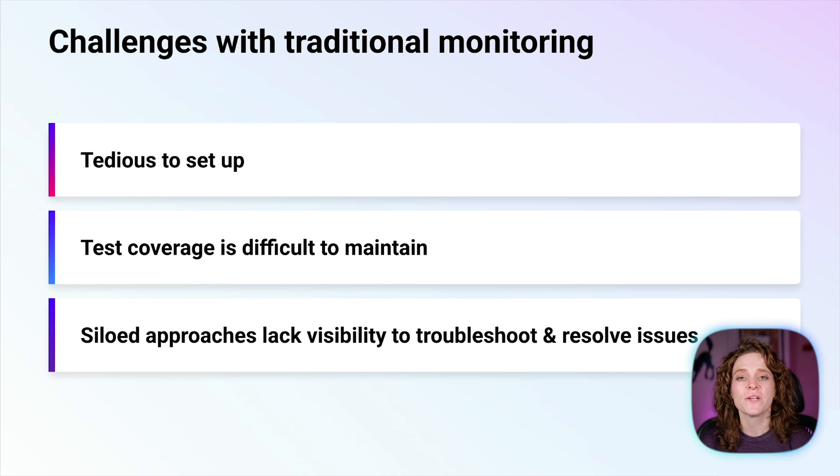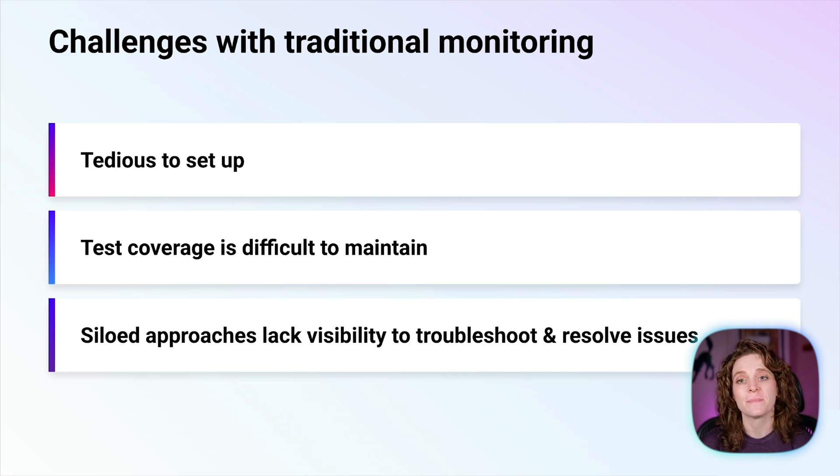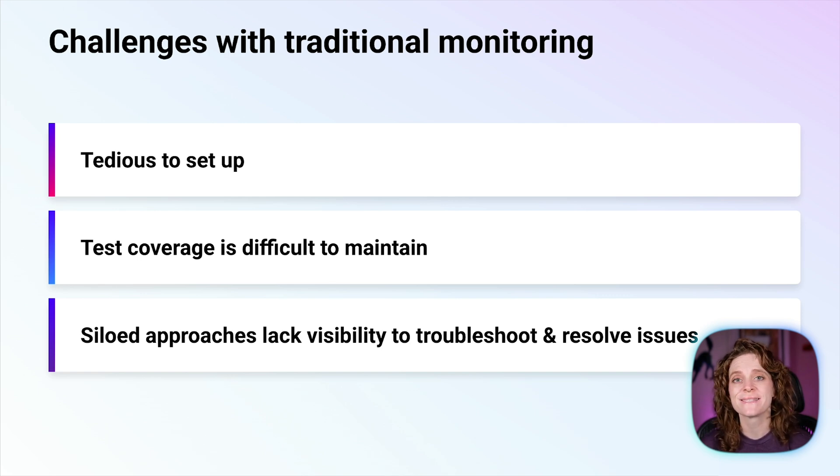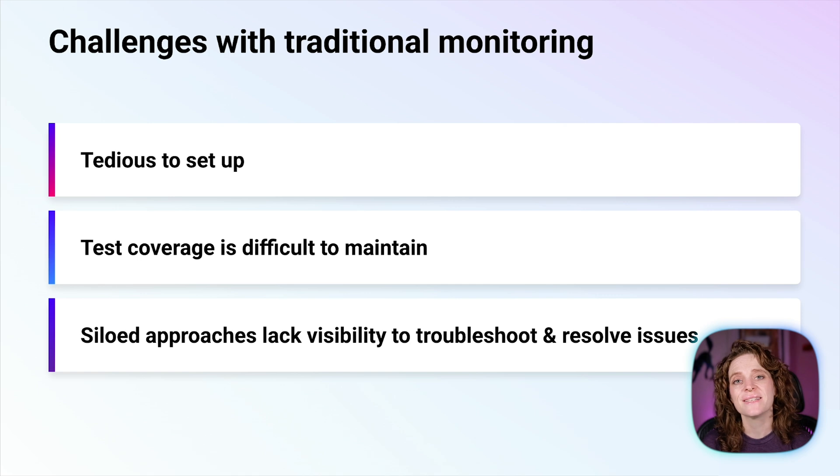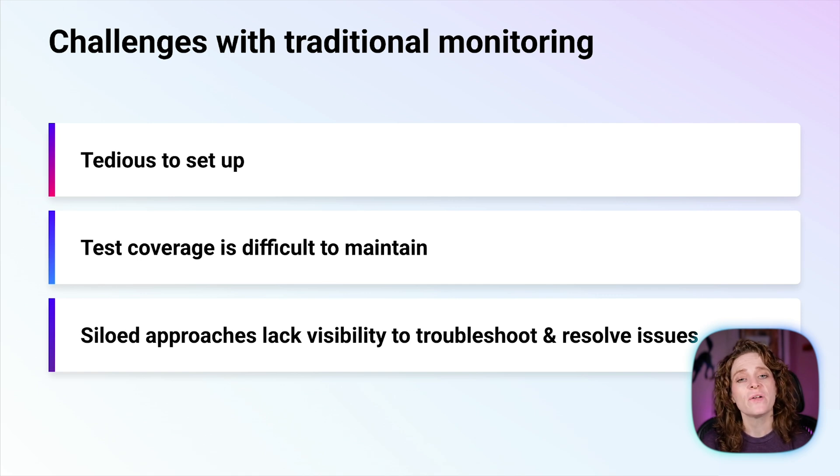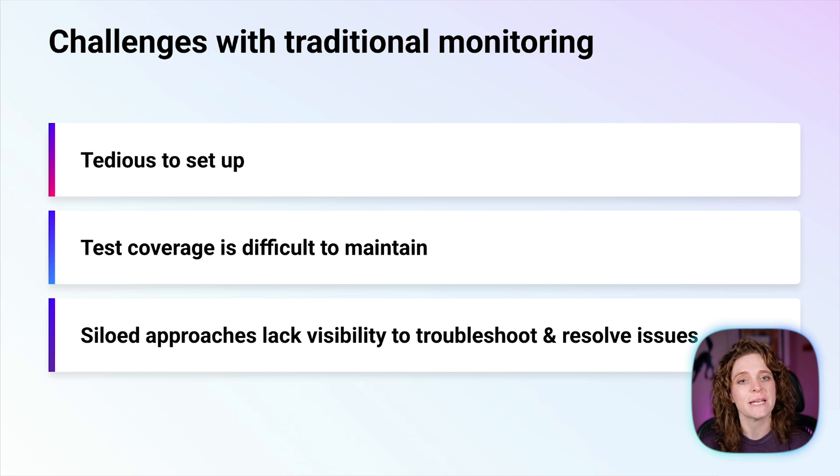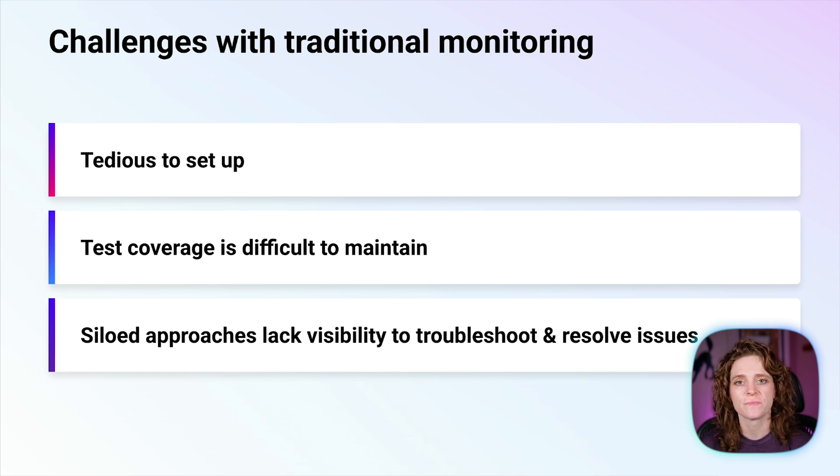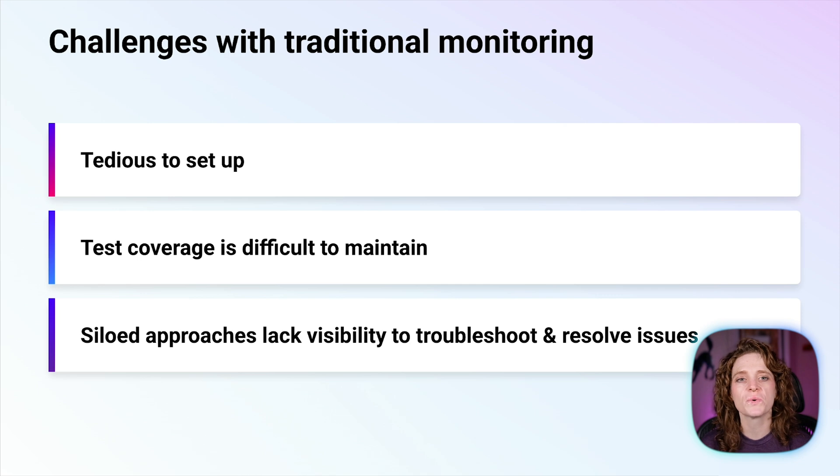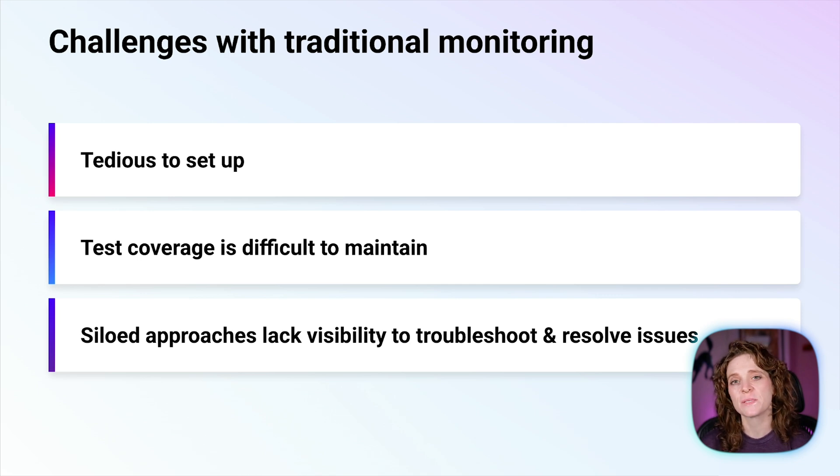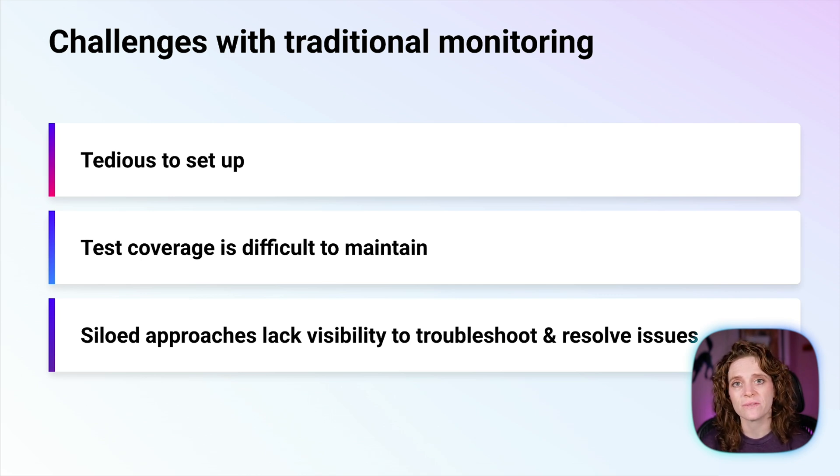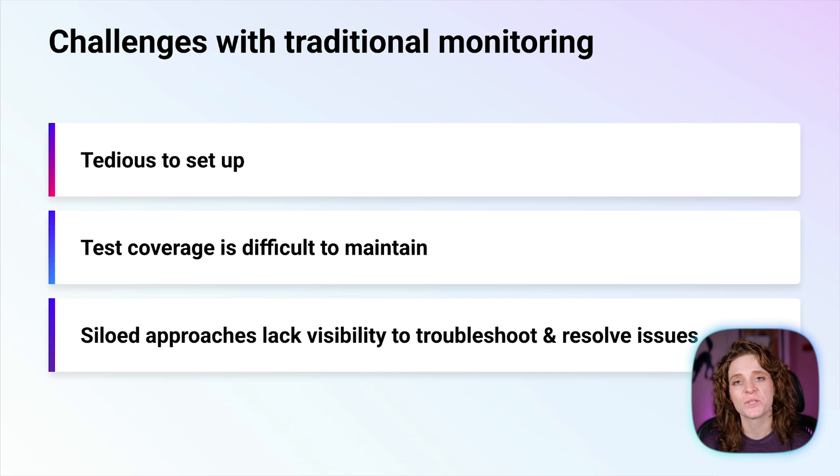Test coverage is difficult to maintain. You have to configure your testing suites for browser compatibility, multiple screens, geolocations, and stay on top of latest UI changes. Siloed approaches to monitoring and testing solutions don't provide visibility necessary to troubleshoot and resolve issues, and pivoting between all the tools needed increases time spent resolving issues, can result in more downtime, and can lead to increased business costs.